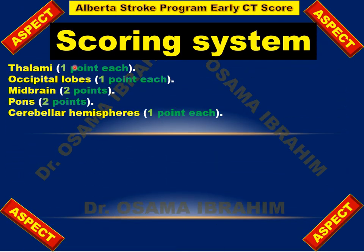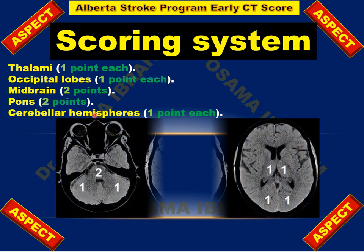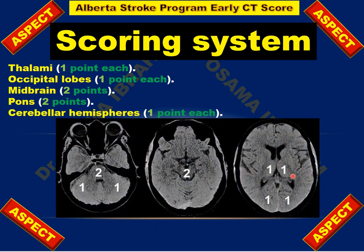As shown in the image, the thalamus is represented by 1 point. The occipital lobes are 1 point each. The midbrain is 2 points and the pons is 2 points, even if involvement is unilateral or bilateral. The cerebellar hemisphere is also 1 point each. This gives the 10 points of PC-ASPECTS.